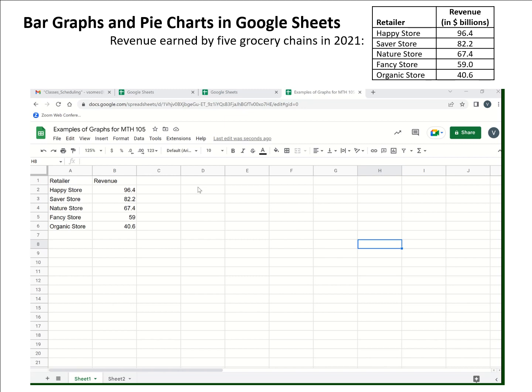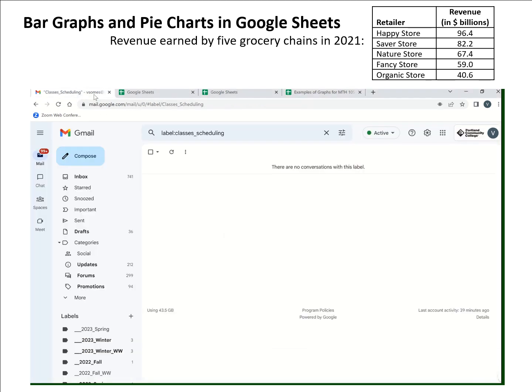Let me explain how you would get to Google Sheets. As a PCC student, you have an email through PCC and that email is actually organized by Google, so it's technically a Gmail. And because you have access to Gmail through your PCC email account, you'll also have access to the Google suite of products, including Google Sheets, which is a spreadsheet.